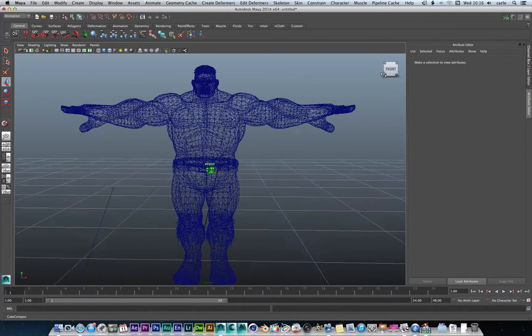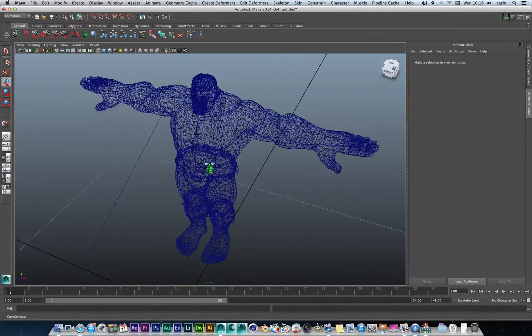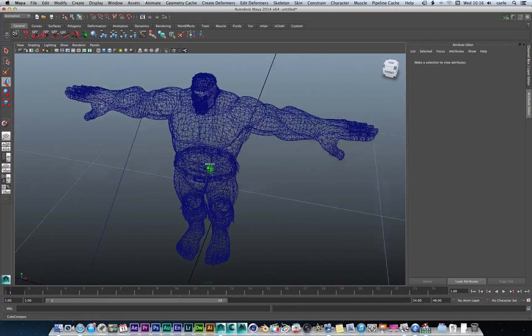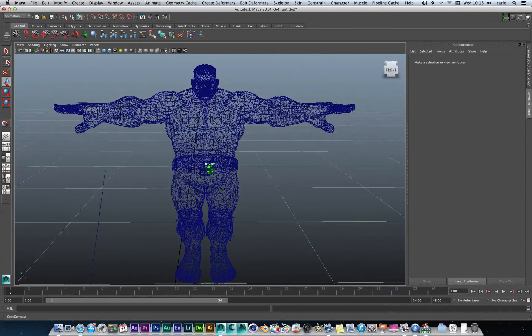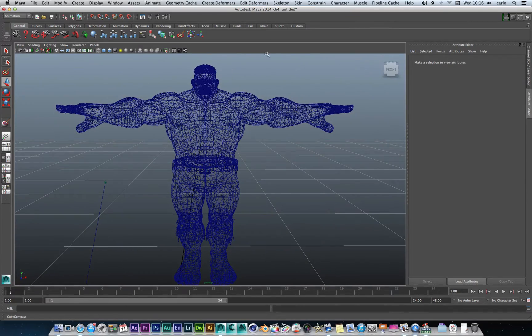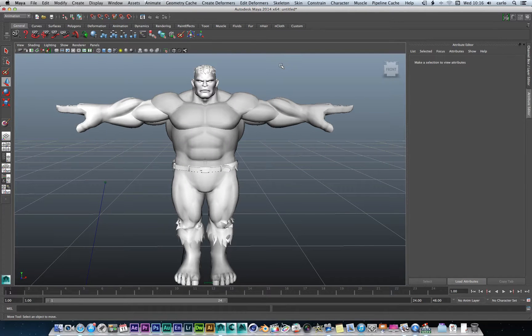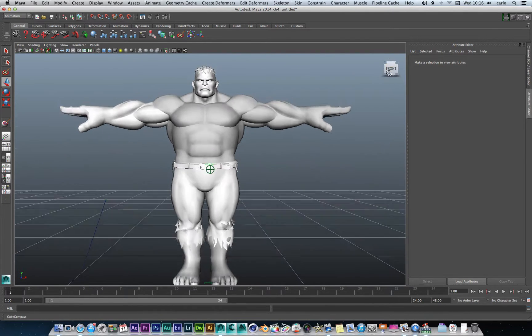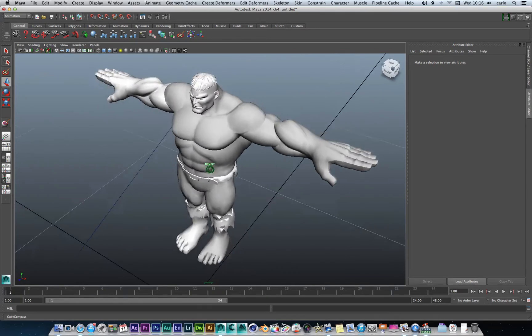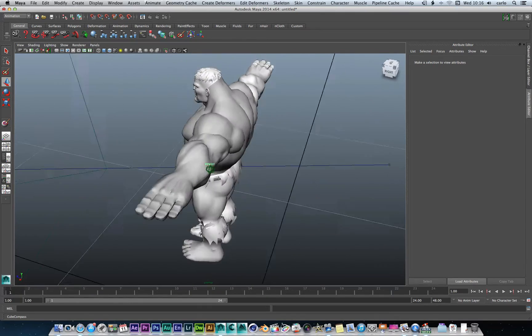So as you can see we have a wireframe of the Hulk, and when we put his tones on we have the Hulk. So what we're going to do today is basically add some texture.